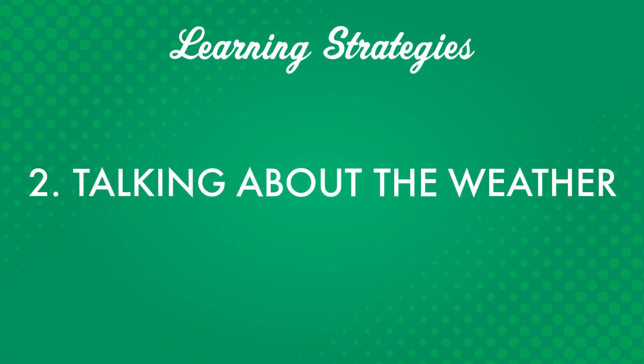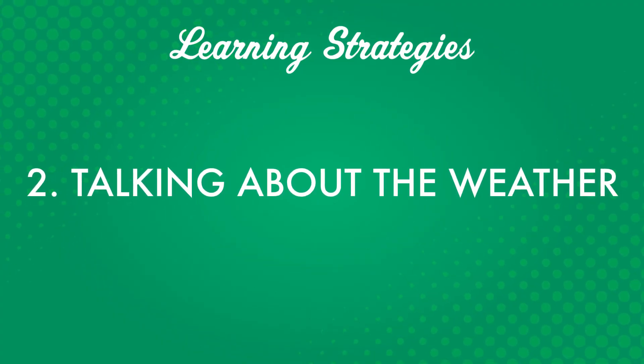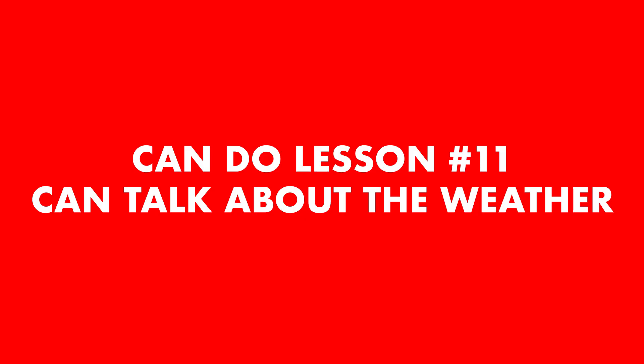Number two, talking about the weather. This is a universal talking point. People talk about the weather all over the world. And just saying, it's really nice today, is enough to start a conversation. A great way to practice your weather conversation skills is to check out our Can Do Lesson Pathway. This series of lessons teaches you how to talk about the weather in your target language.